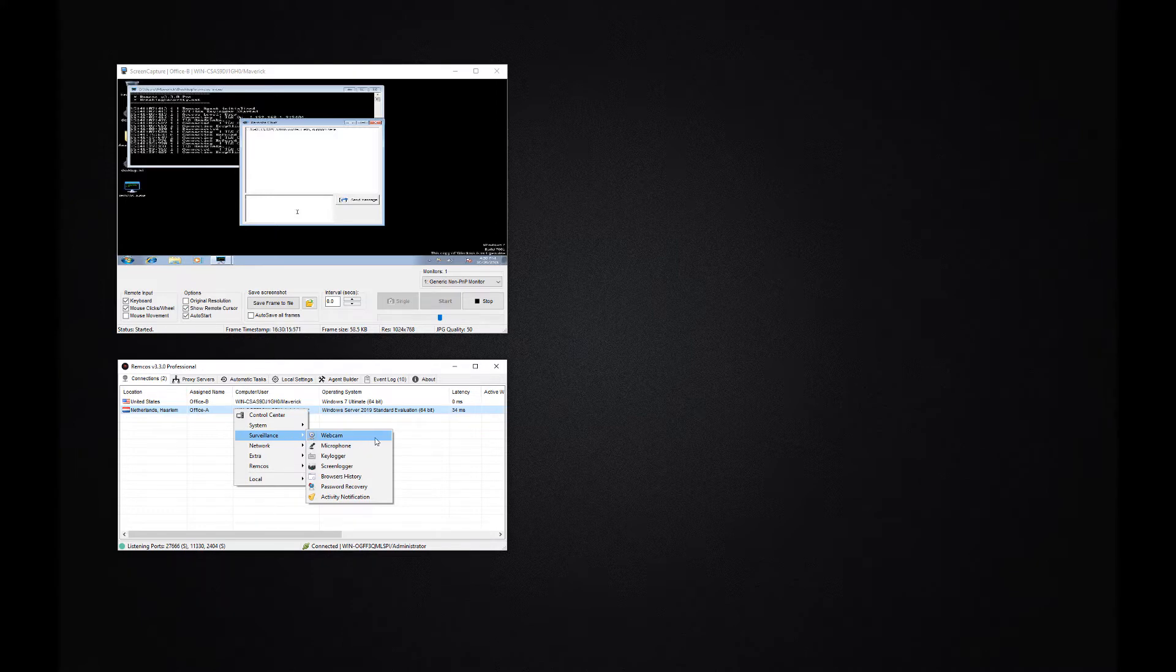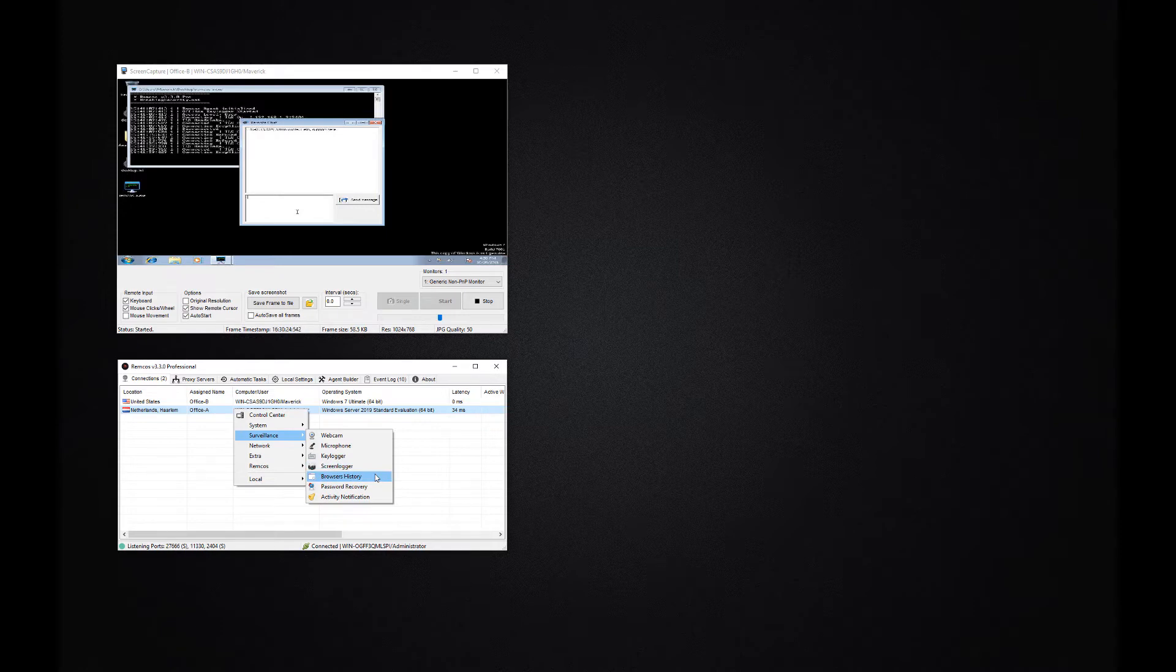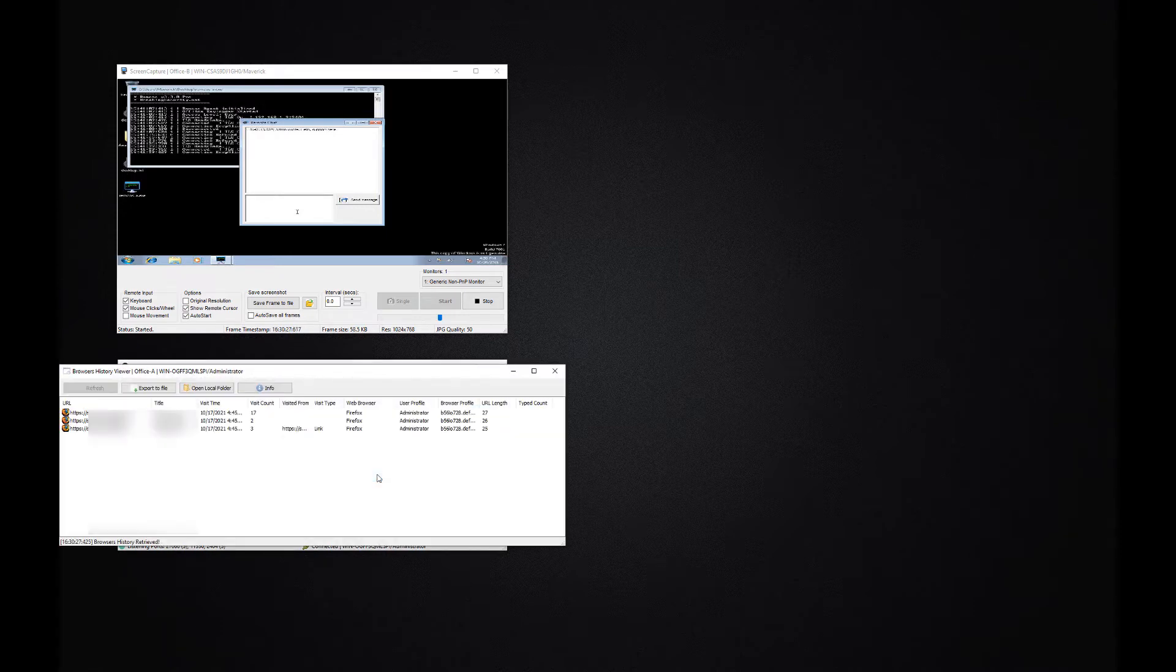You can view and hear the surroundings using the remote camera and microphone. You can monitor user activity, take automatic screenshots, view the browser's history and much more.